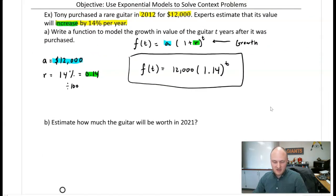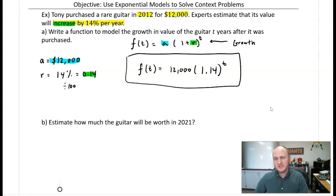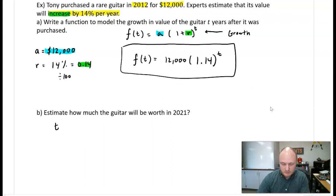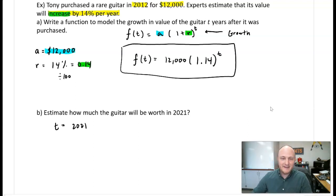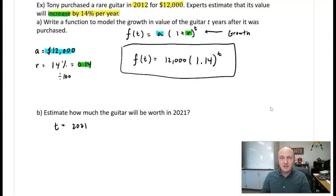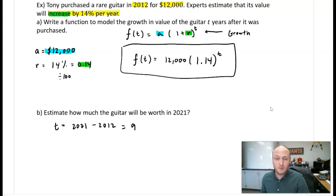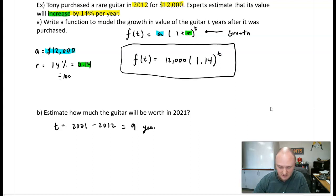Part B: estimate how much the guitar will be worth in 2021. Watch out — 2021 is not the value of t. The variable t represents time passed. Tony purchased it in 2012, so by 2021 that is nine years, meaning t equals 9. So we evaluate f of 9, which is 12,000 times 1.14 to the power of 9.